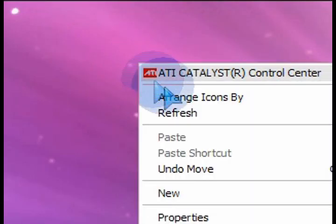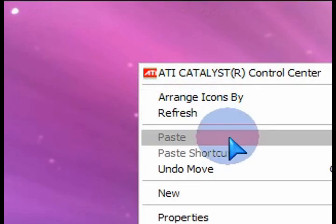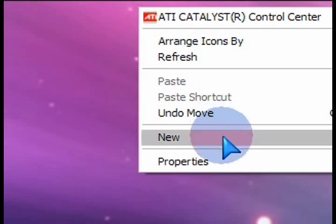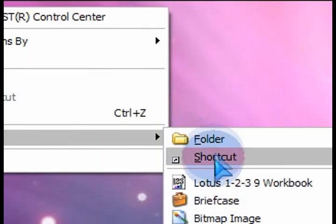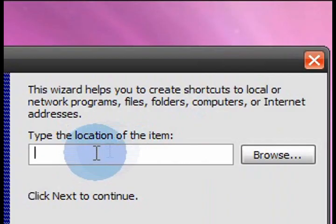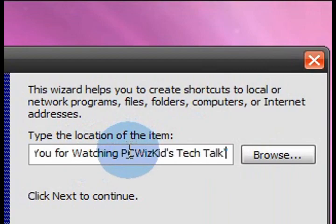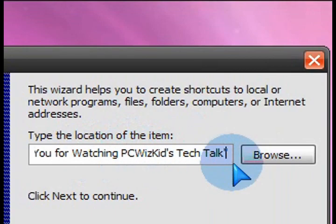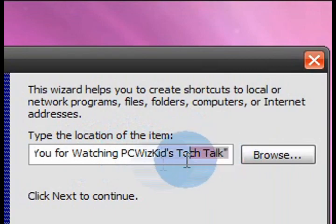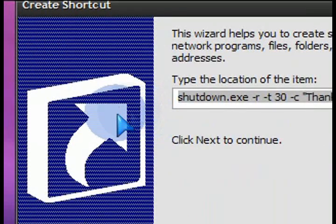Today, right-click on your background, go down to New to create a new shortcut. Click on Shortcut, and in the field here, this is where we're going to put the special parameters to create a shutdown or a restart command.